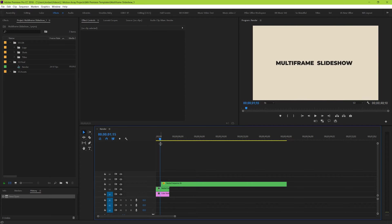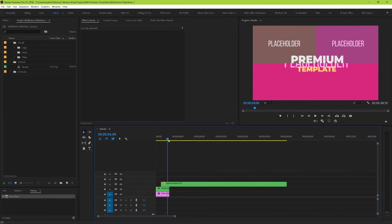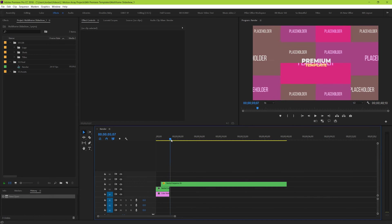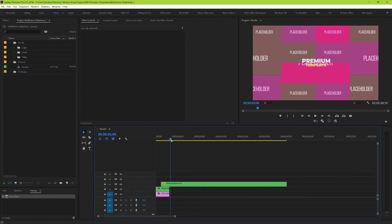In our template here, we have very clearly labeled placeholder slots, where you can see more or less where the images or videos would go.